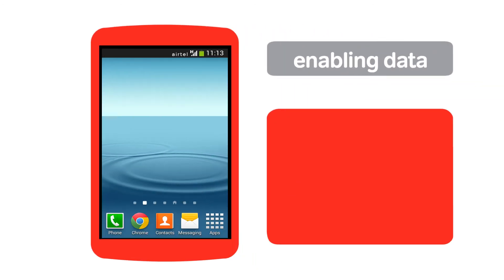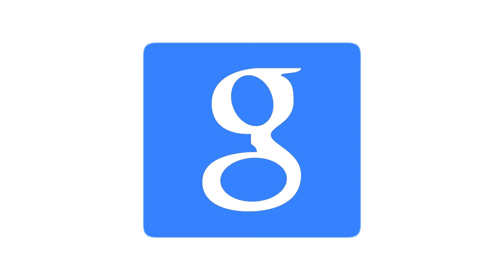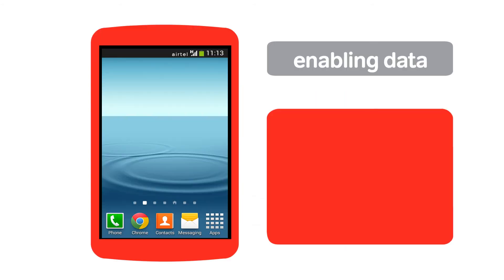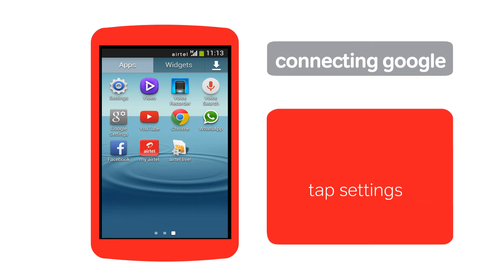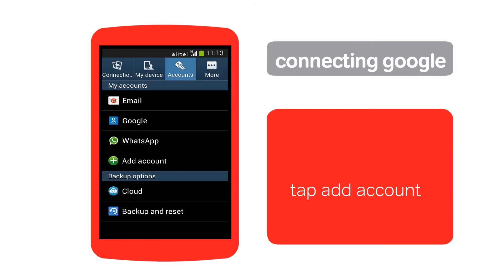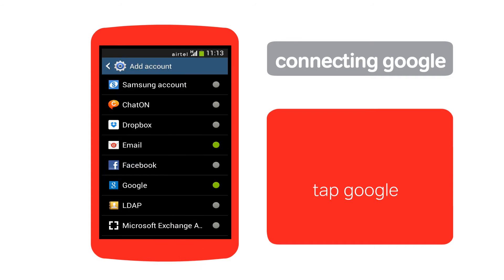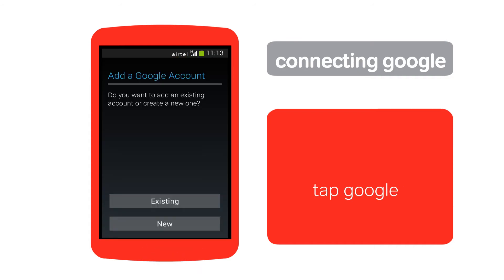To get the most out of your smartphone, it's best to have a Google account configured. Tap the apps list and tap Settings. Next, tap Add Account in the account section. Tap Google. If you don't have a Google account, tap New to create one.